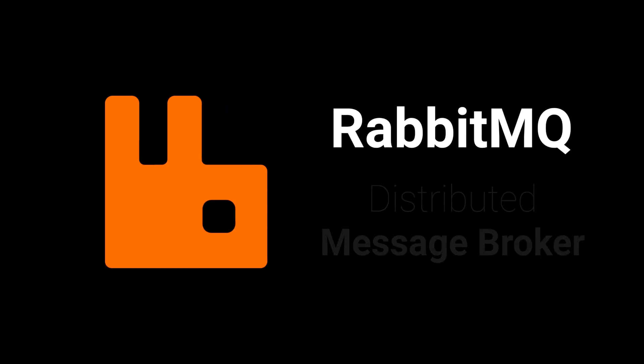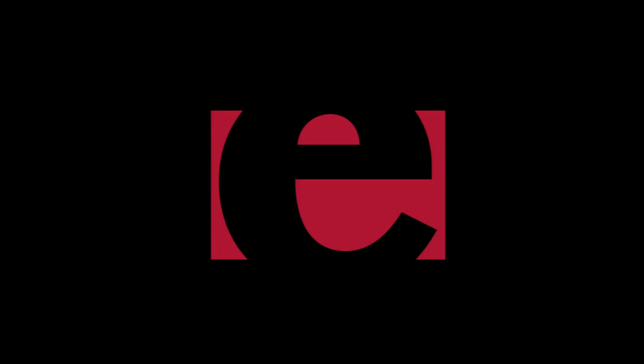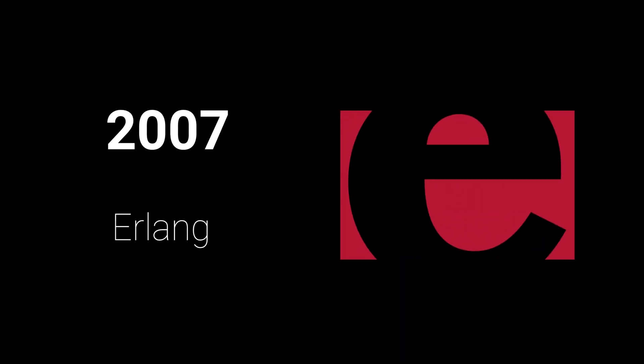RabbitMQ is an open-source distributed message broker that works like a post office in the cloud. It was developed in 2007 and written in the Erlang programming language.